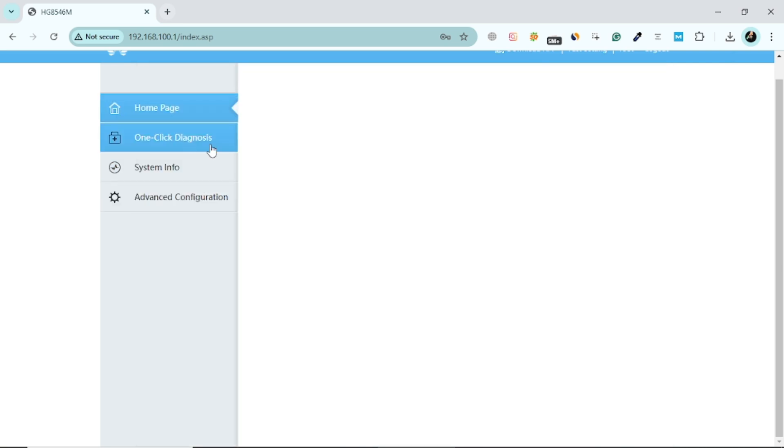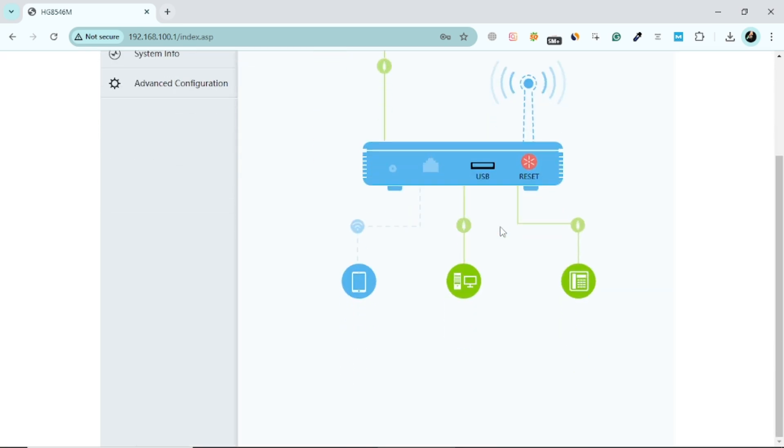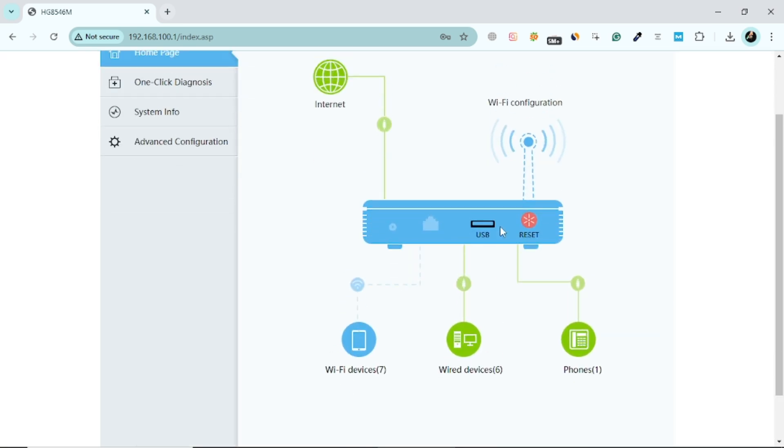That's it. You've successfully disconnected unknown devices from your Wi-Fi and secured your network.